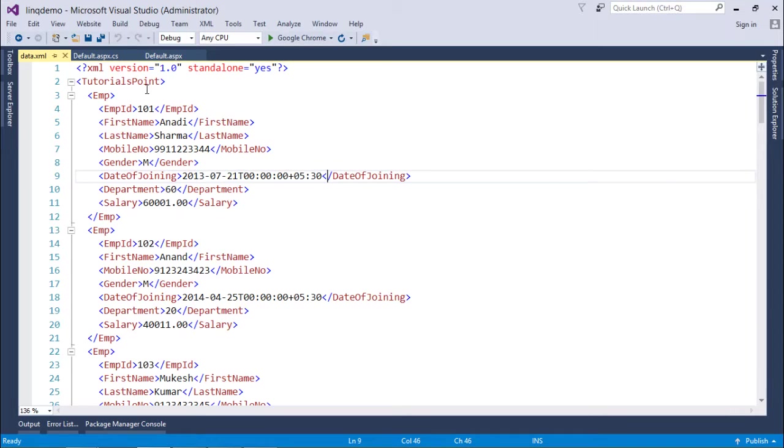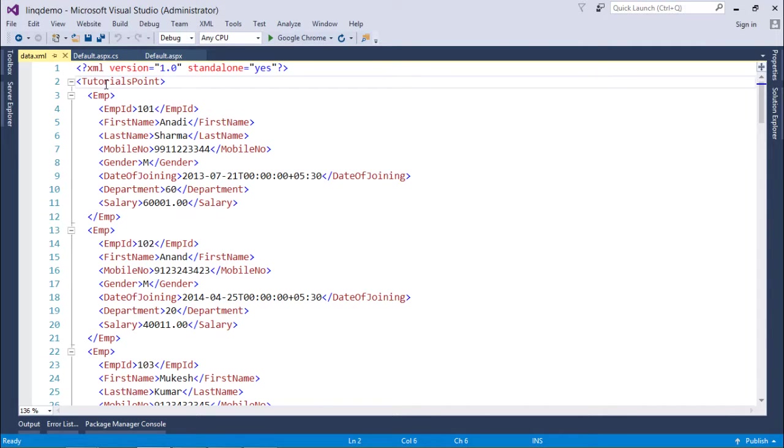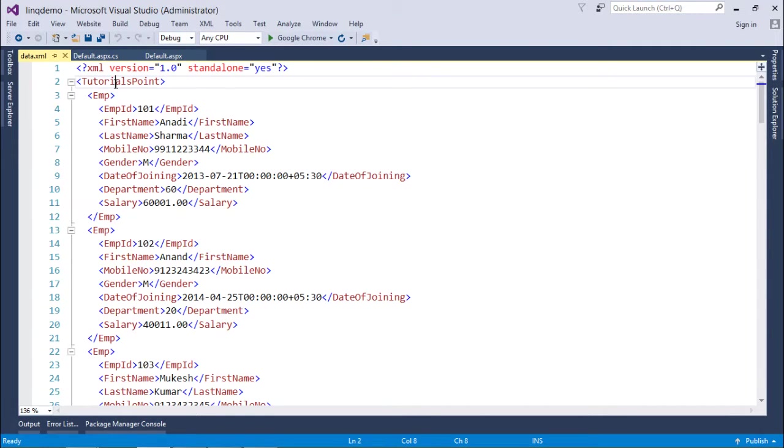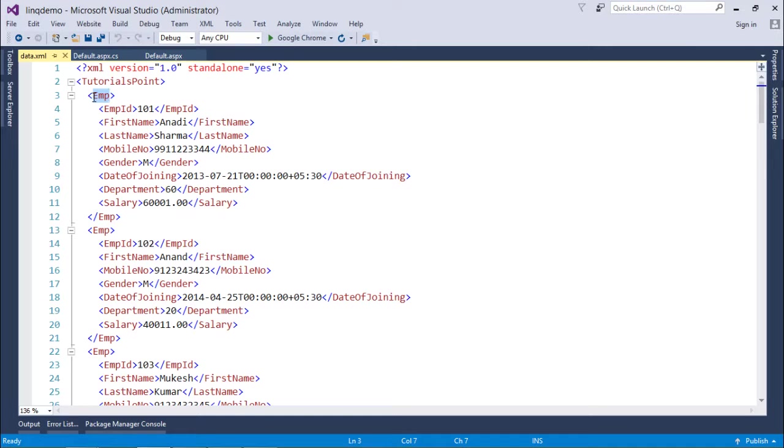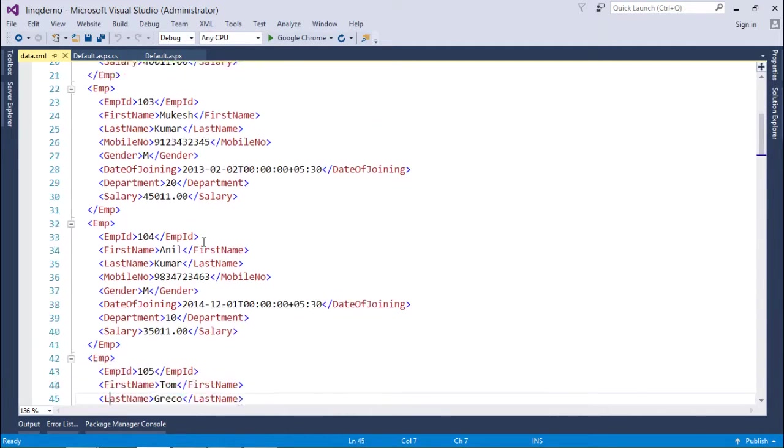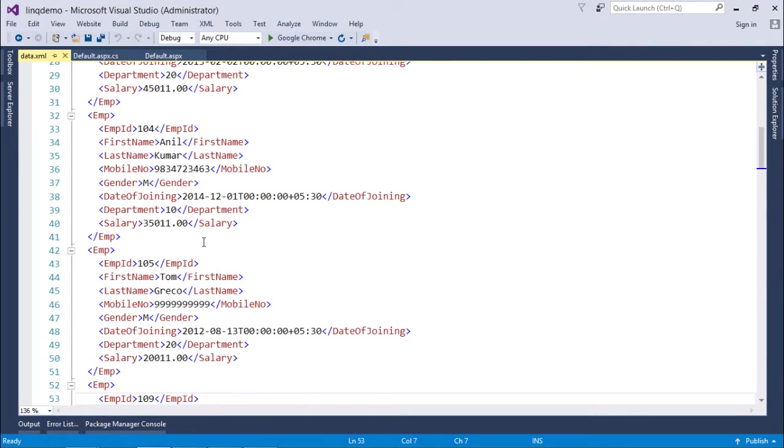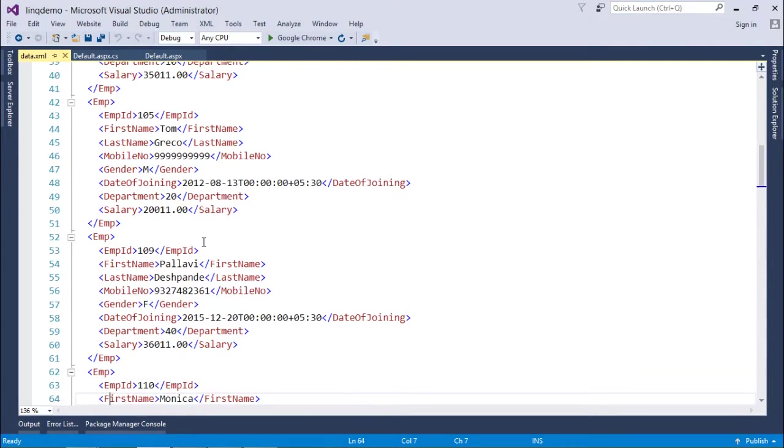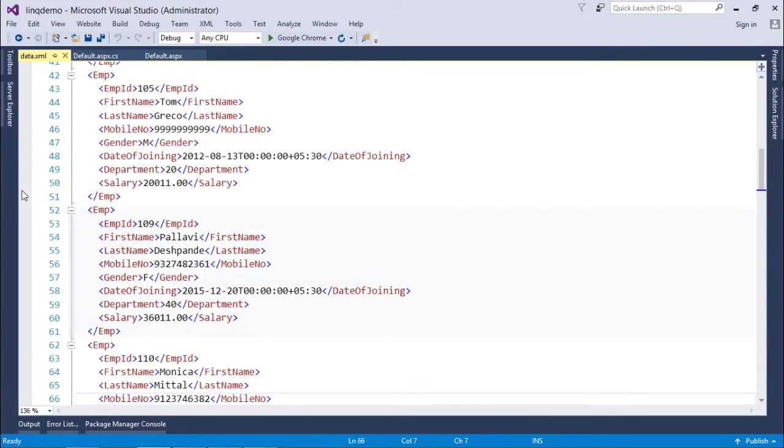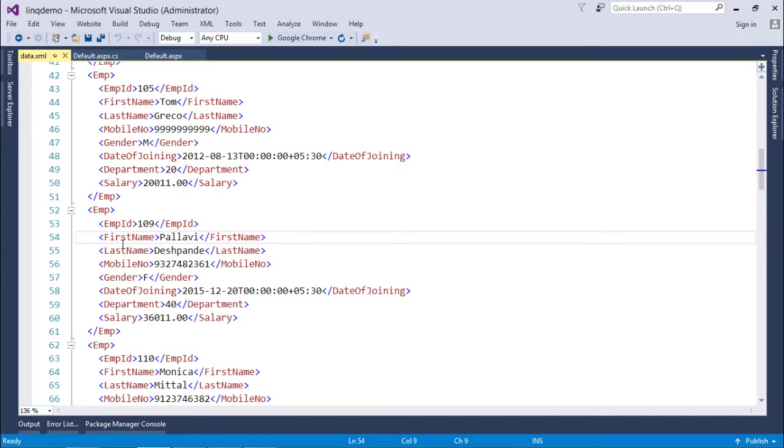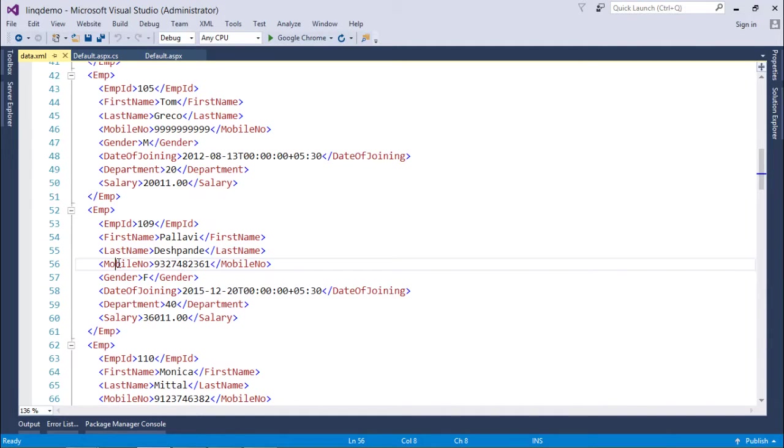After that we'll use the XML file which is right here. You can see the structure - the document element, the main tag, is TutorialsPoint. Inside this you'll find a number of Emp tags. Each Emp tag is containing the record inside it, which comprises properties like EmpID, FirstName, LastName, MobileNumber, and so on.